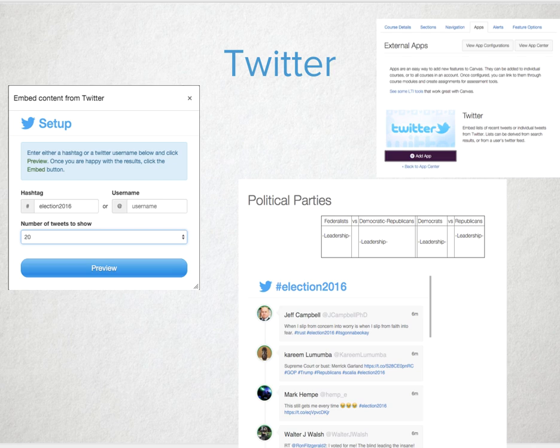Twitter can be added to an assignment, discussion, content page, announcement, module, quiz, or syllabus.